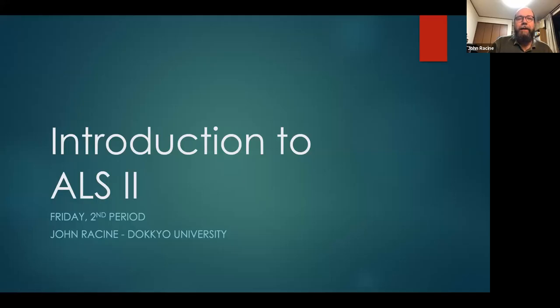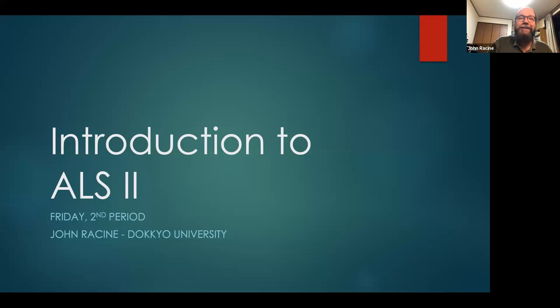Hello, everyone. My name is John Racine, and this is an introduction to your ALS II class. There I am. I hope you're doing well. It's nice to meet you. I'll be your teacher for this year for your listening class.